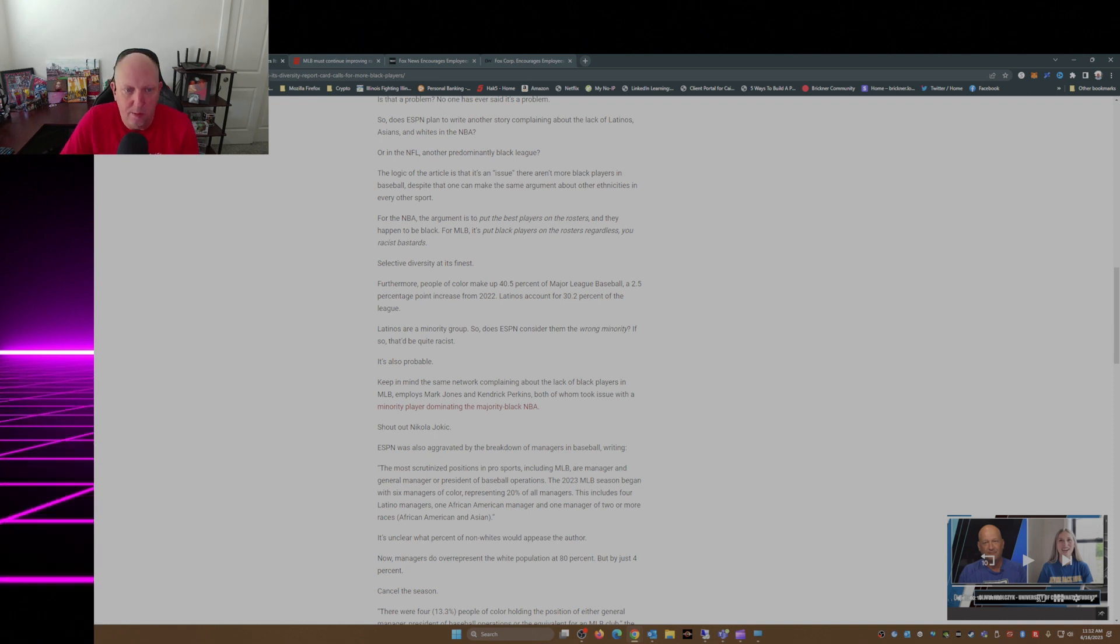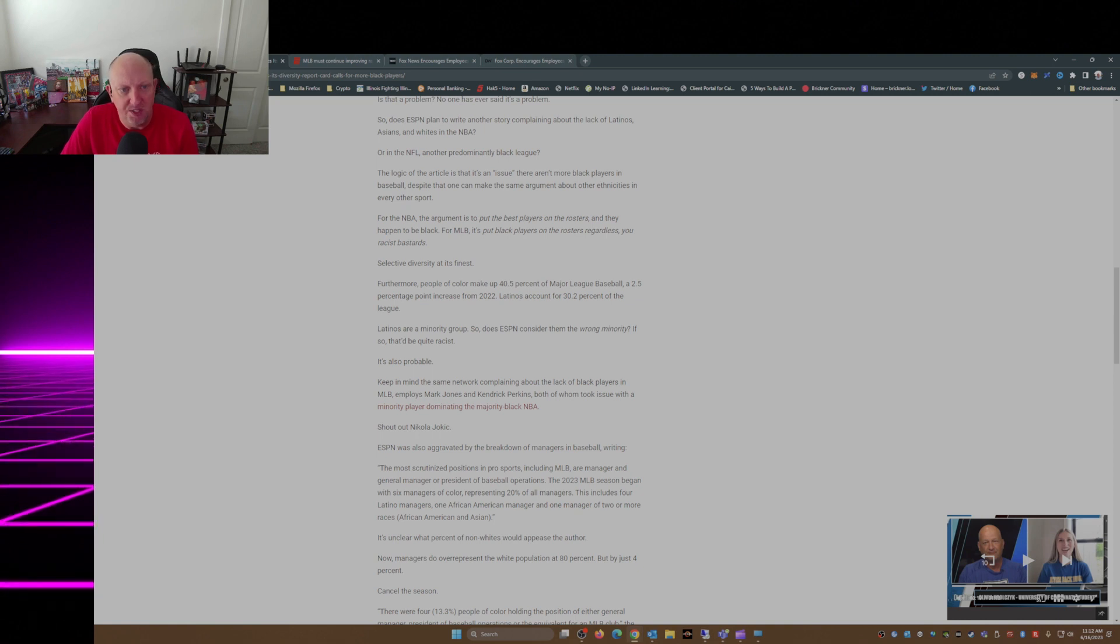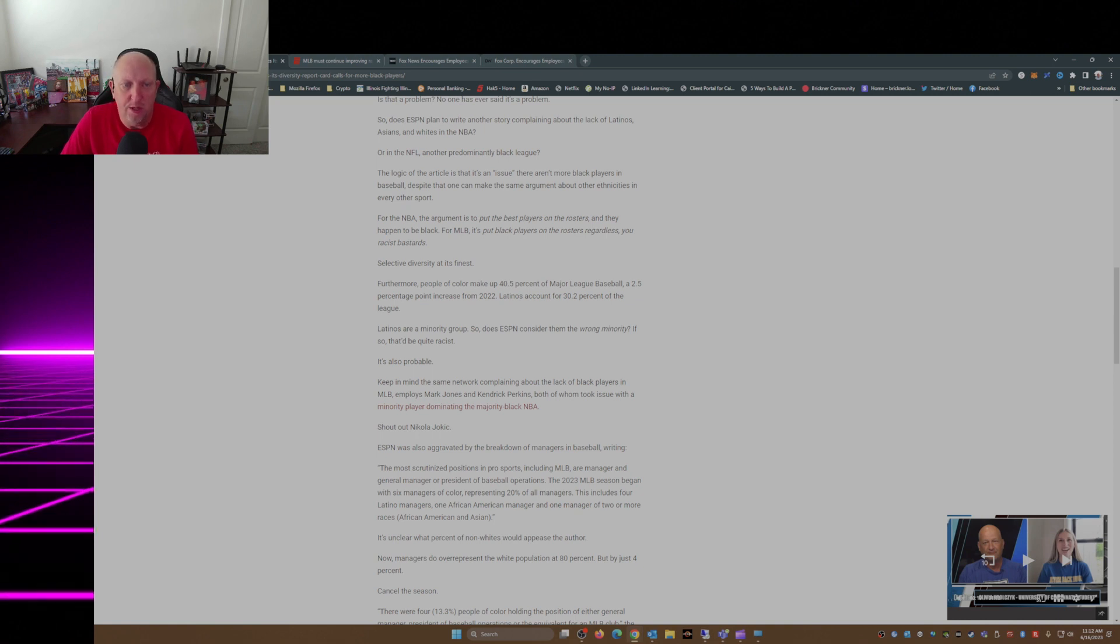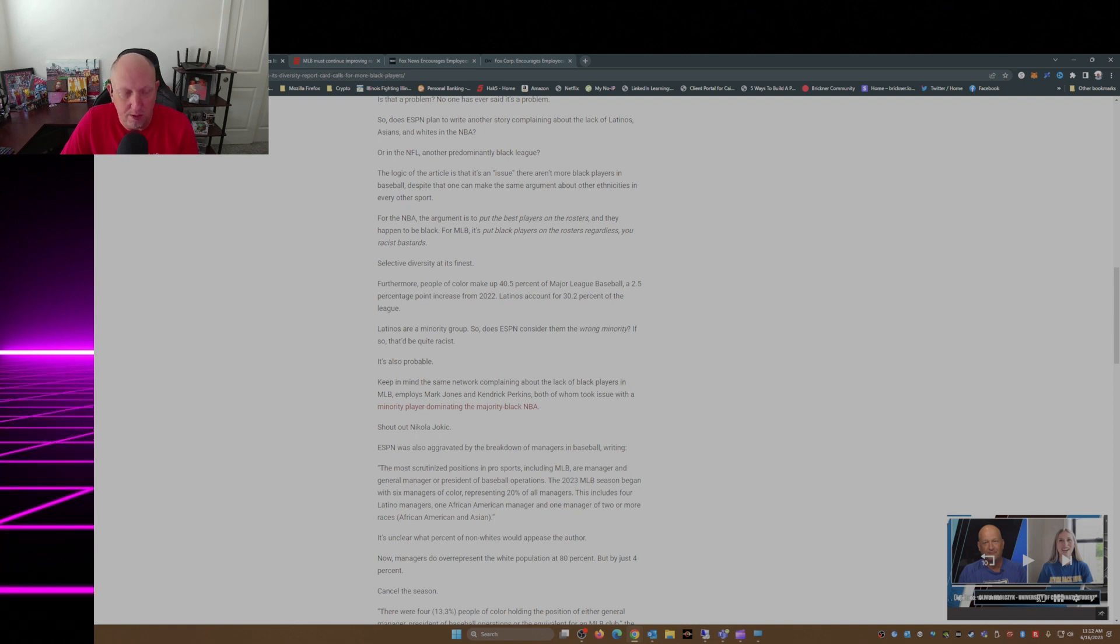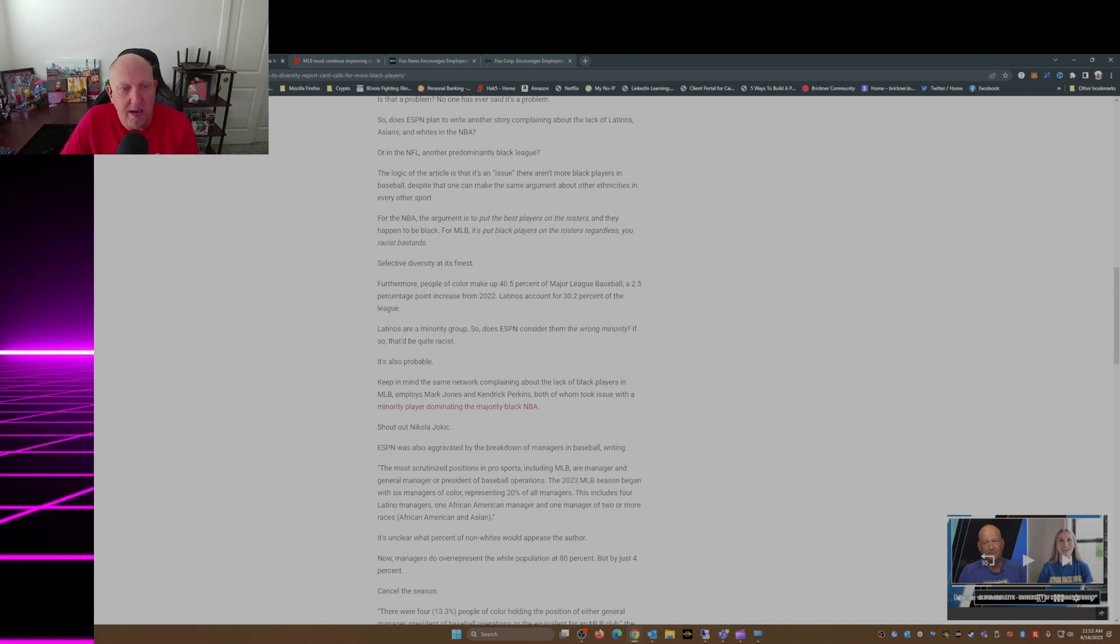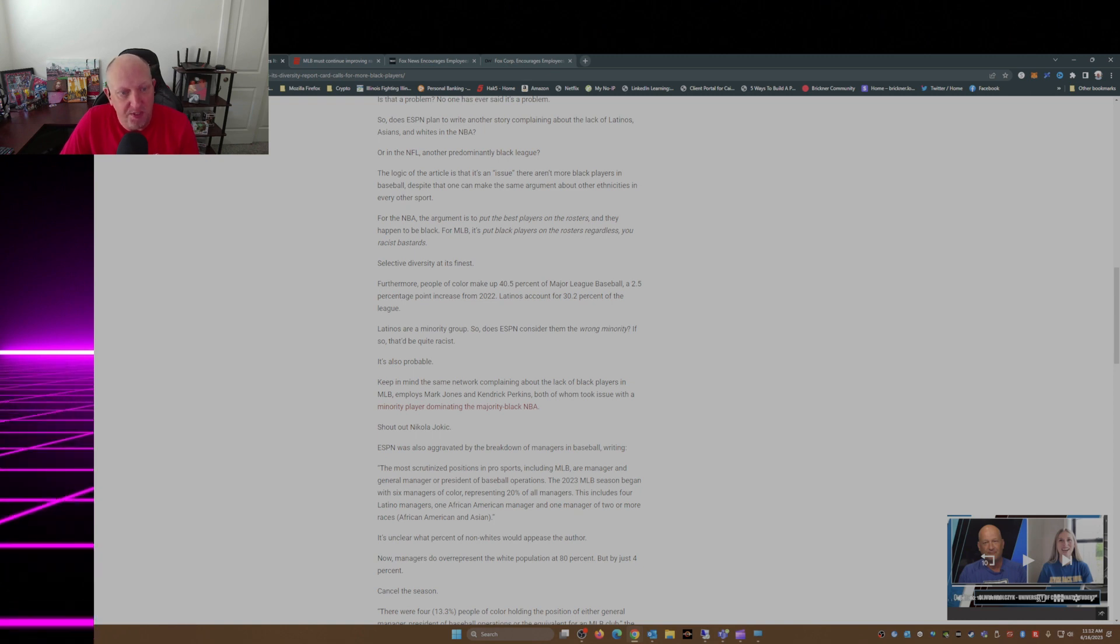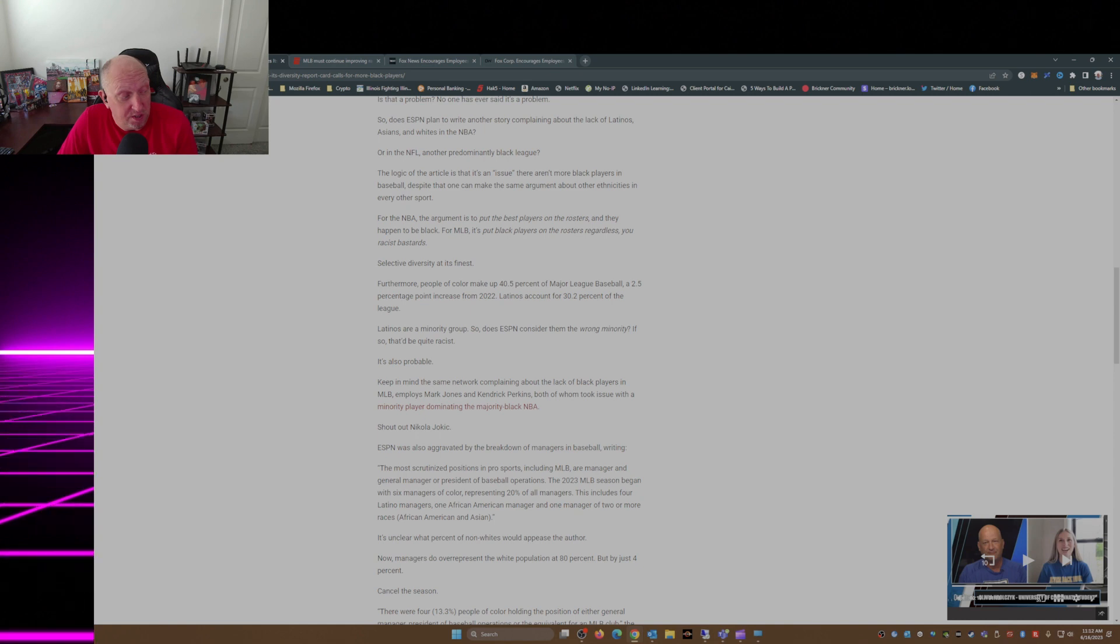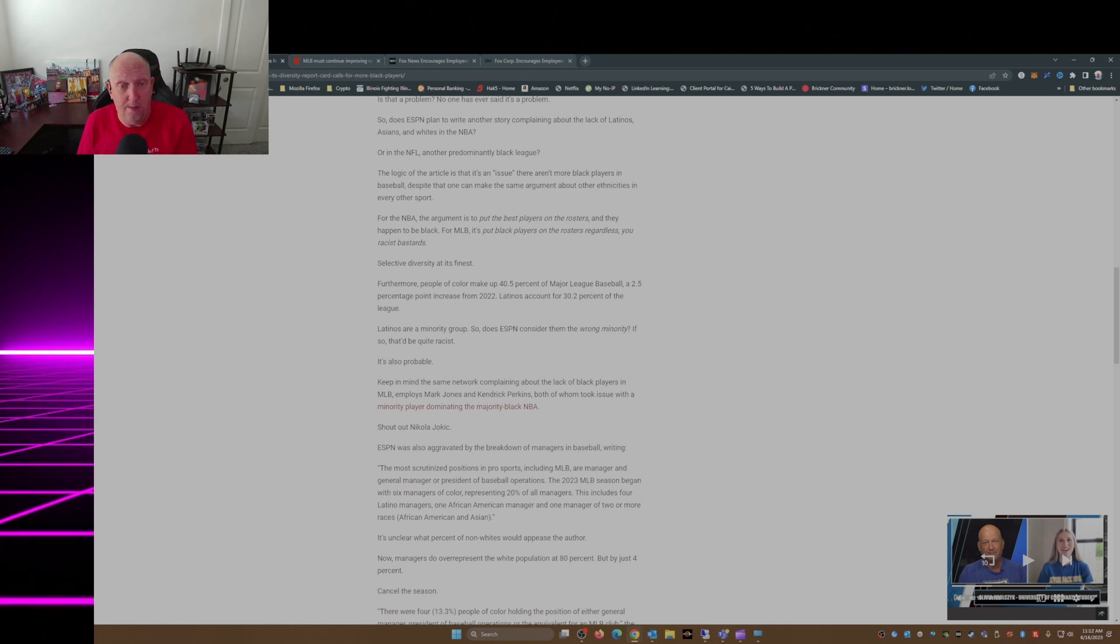Furthermore, people of color make up 40.5 percent of Major League Baseball, a 2.5 percentage point increase from 2022. Latinos count for 30.2 percent of the league. Latinos are a minority group, so does ESPN consider them the wrong minority? If so, that'd be quite racist. You could say the same thing for people of Asian descent.